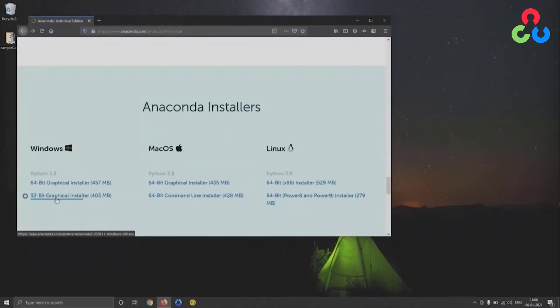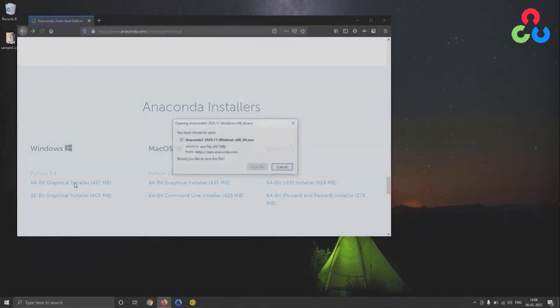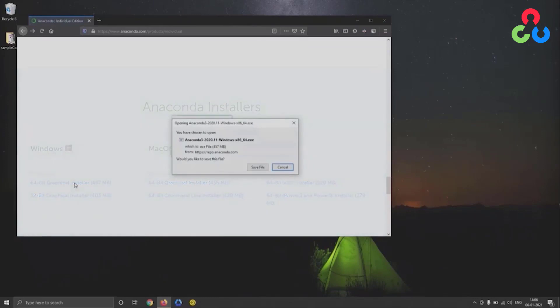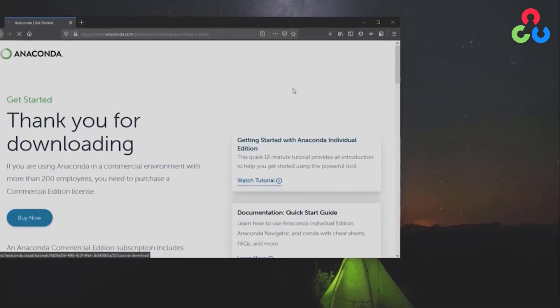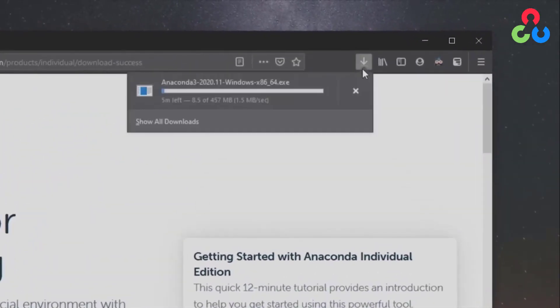That'll take you to the Anaconda installers section where you can select the 64-bit graphical installer for Windows. We're going to save that installation file to our local system.